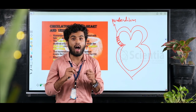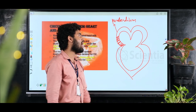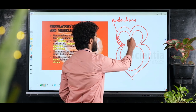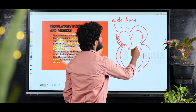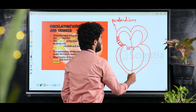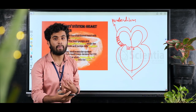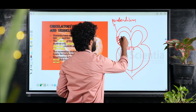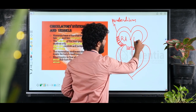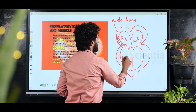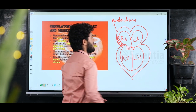We are mammals, and our heart has four chambers: a right atrium, a left atrium, a right ventricle, and a left ventricle.